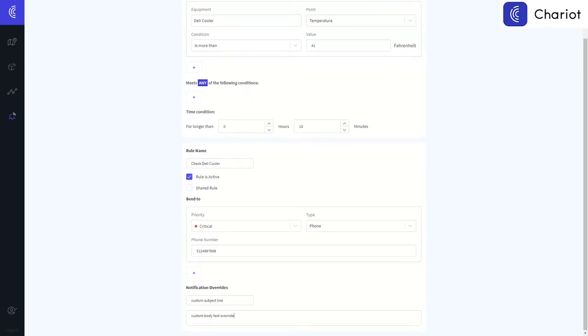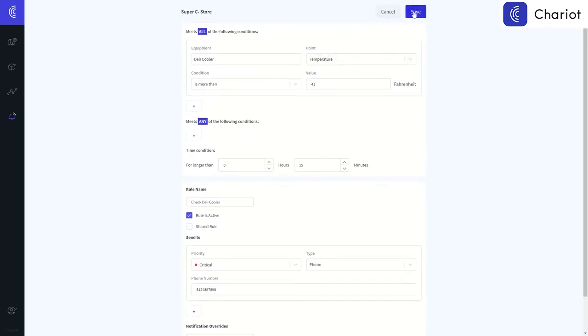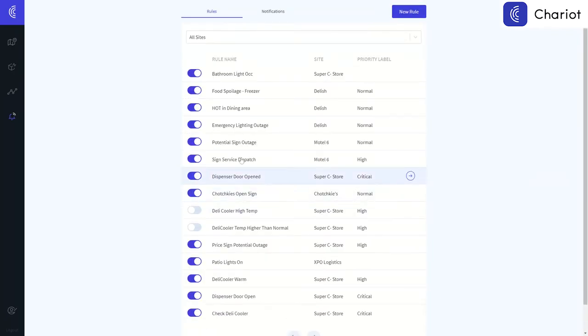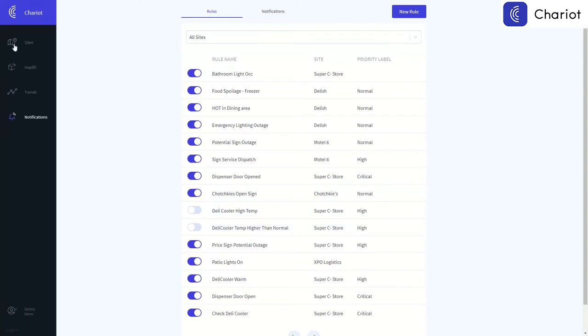Now, if the cooler is over 41 degrees for 15 minutes, a text will be sent to the number we just provided.